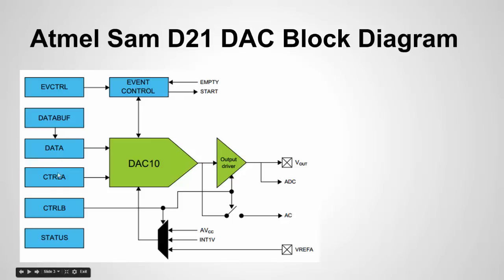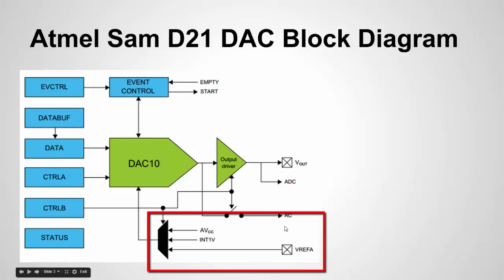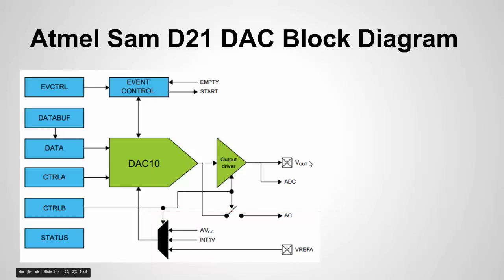But the DAC is similar in that it uses a reference to compare whatever your setting is which comes up from the data register. It uses an input reference or some reference to compare that to to generate the output voltage. That's how it knows what voltage to generate.